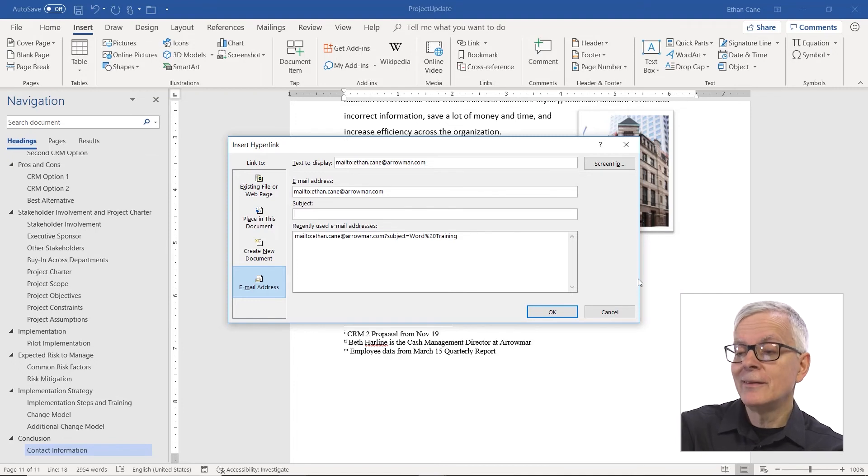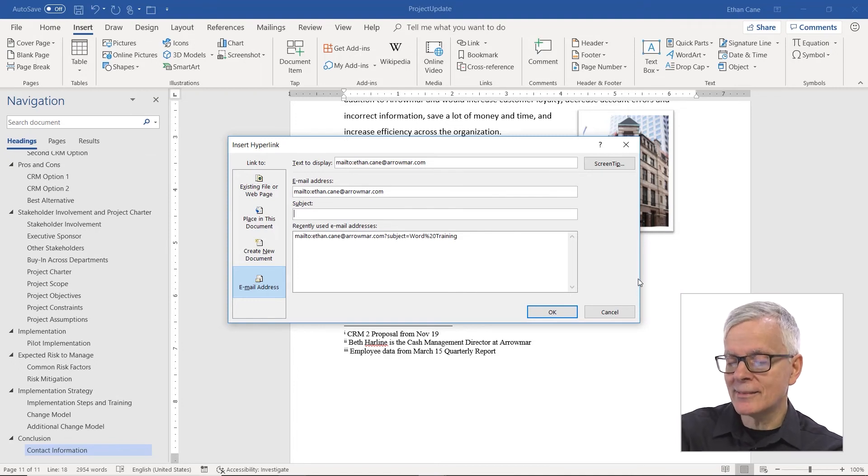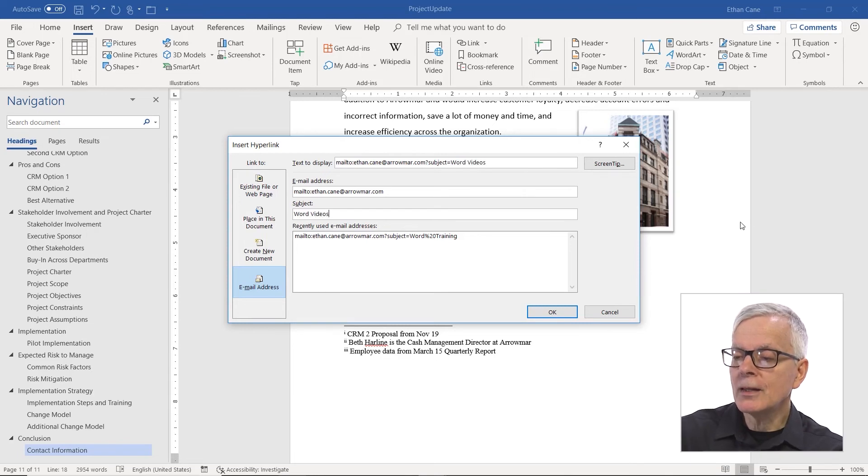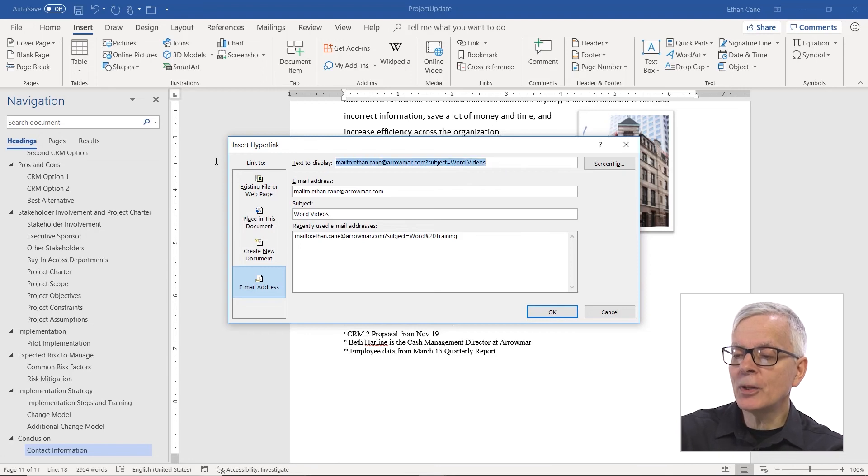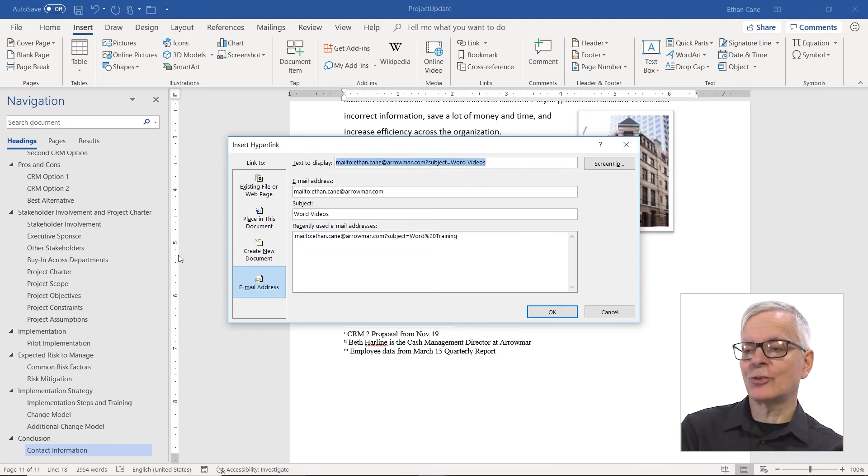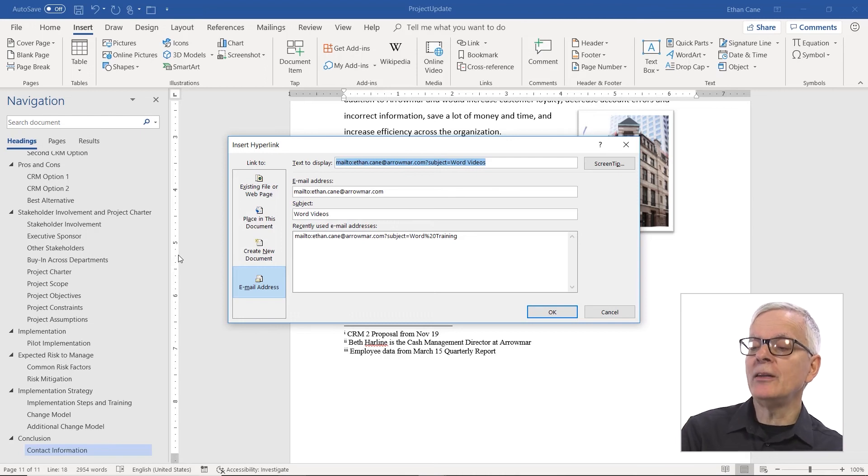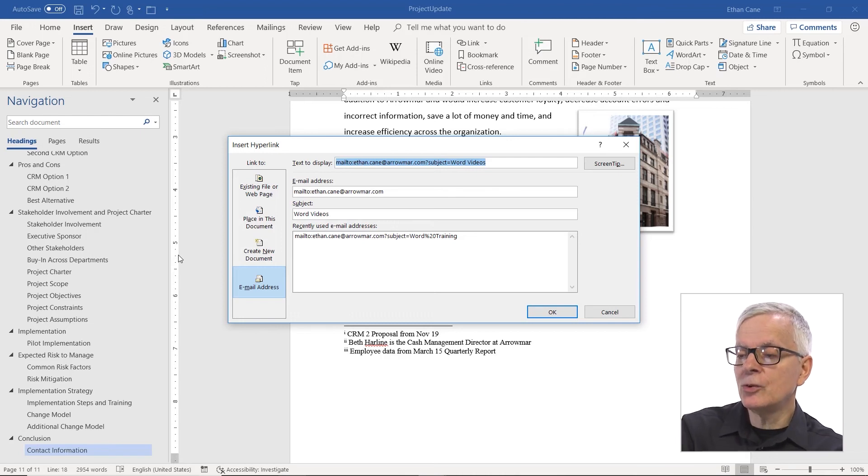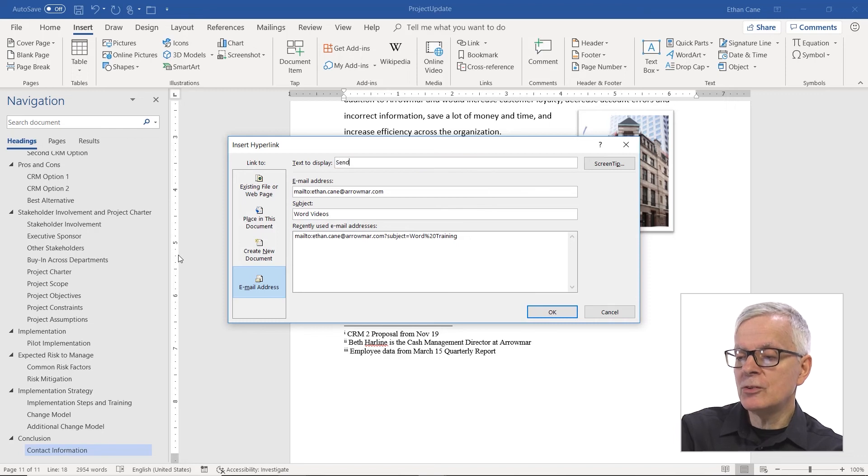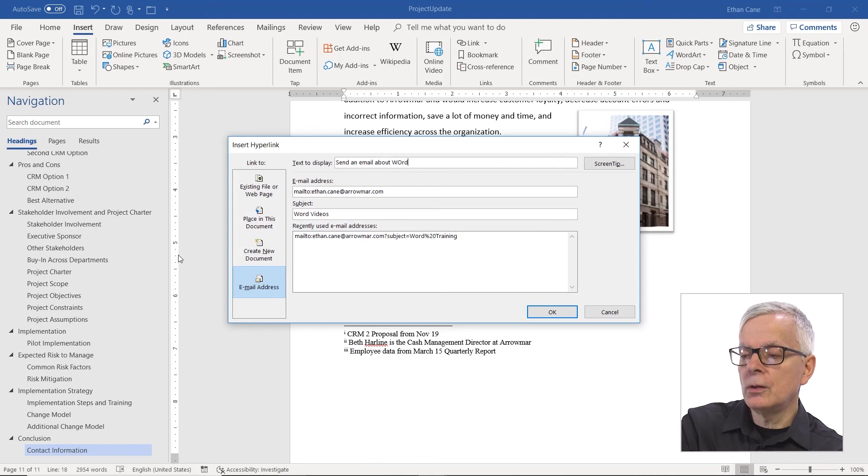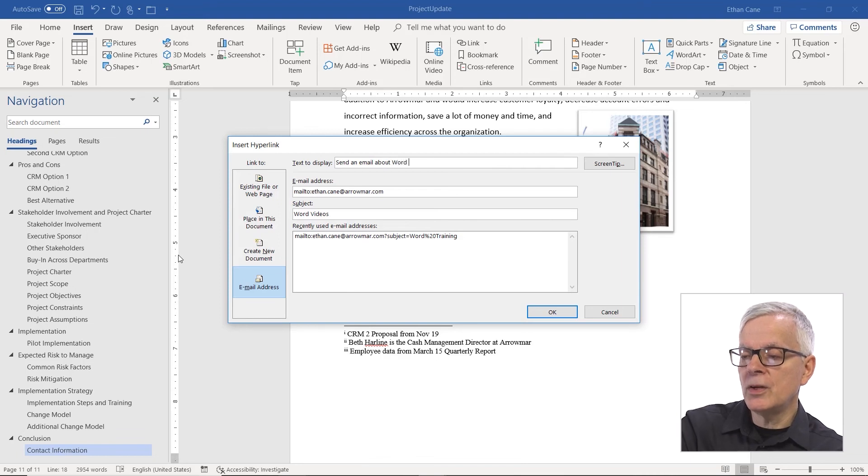And the subject. Well, this is how I can make this even better. I can put in a subject, Word videos. Now, text to display at top. It's going to actually be pretty ugly if I leave the default in there. And I'm going to change it to send an email about Word videos.